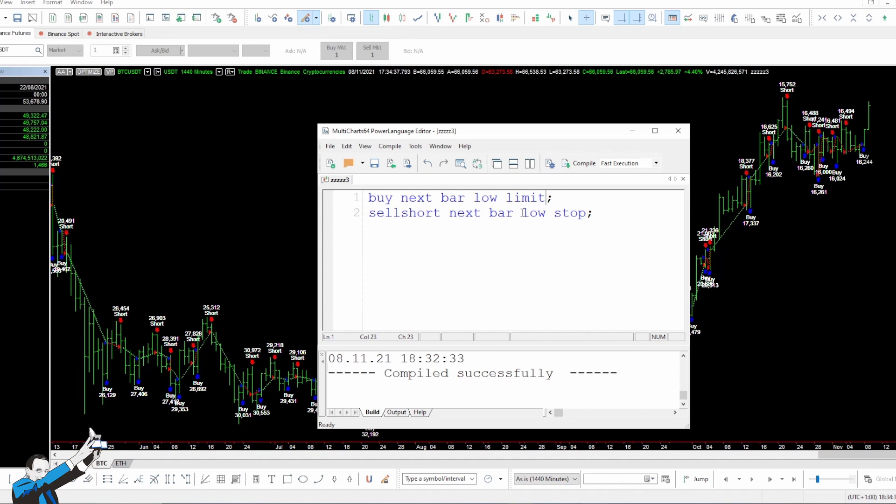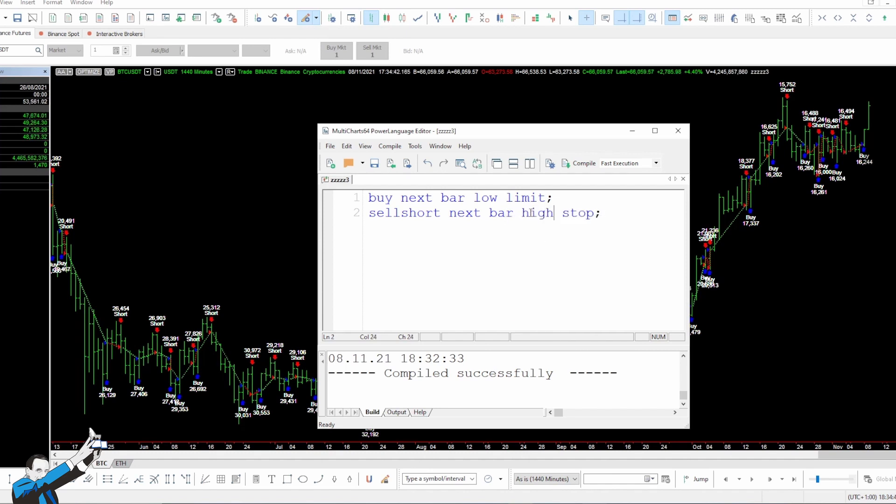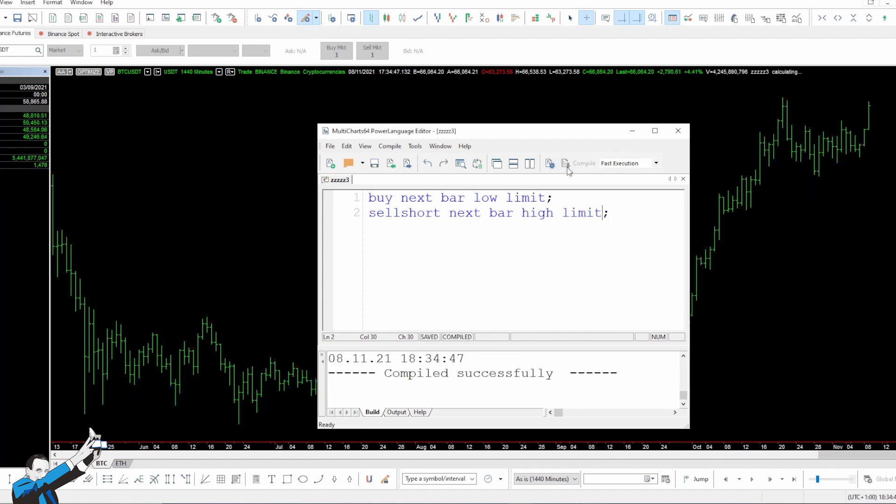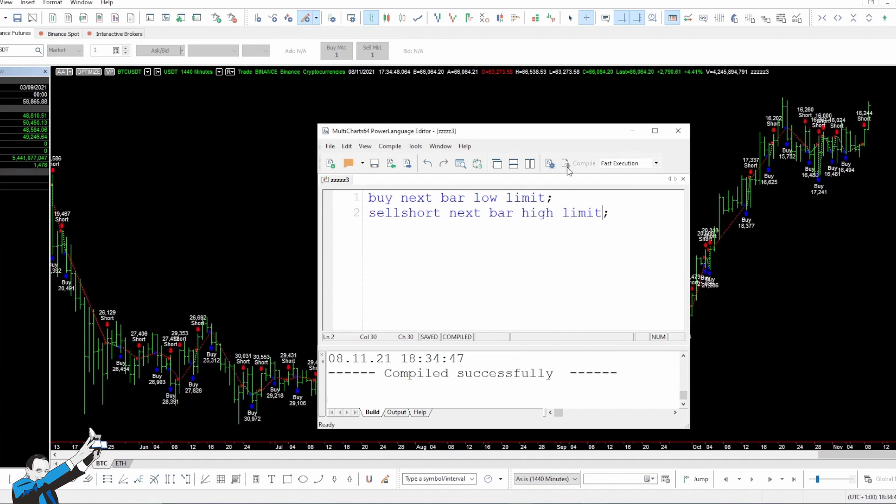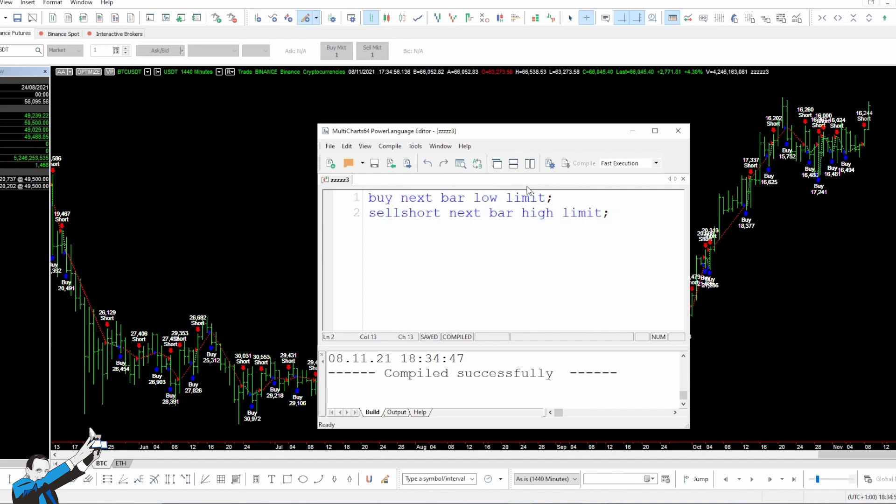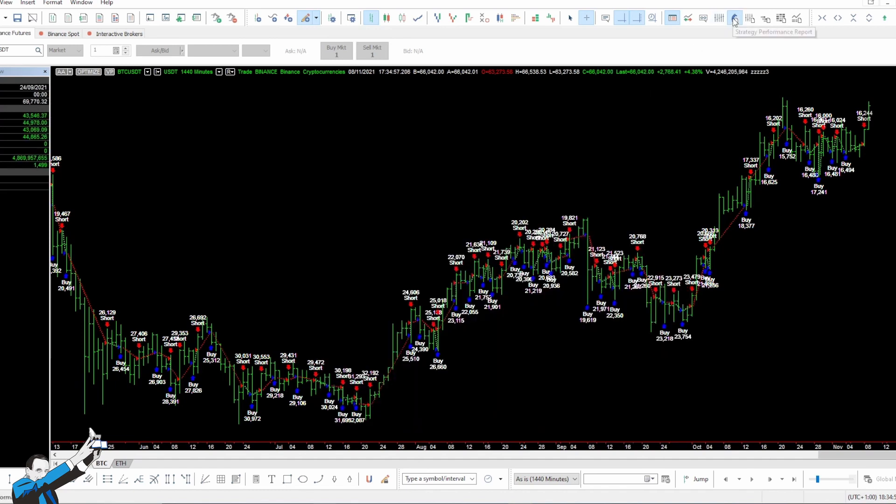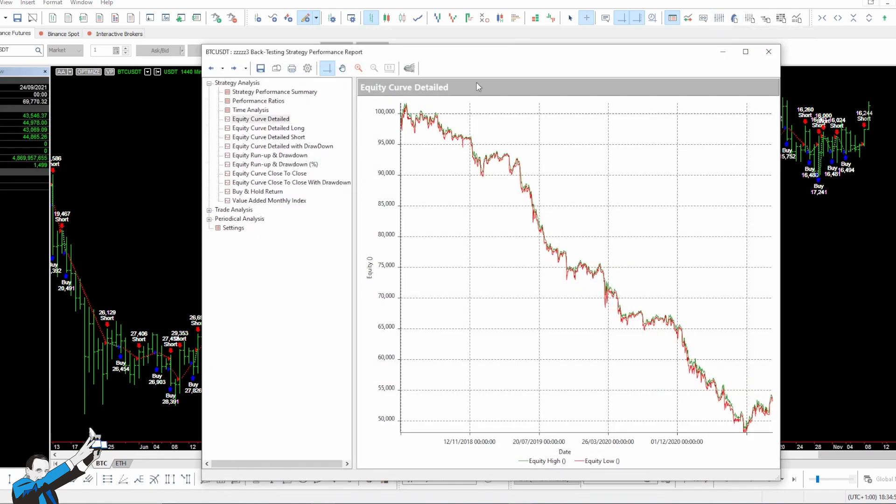Let's compile the strategy and see how it behaves on Bitcoin. This is a strategy that could work quite well on a stock market or stock index, such as the mini S&P 500, for example. As you can see, this approach doesn't work on Bitcoin.